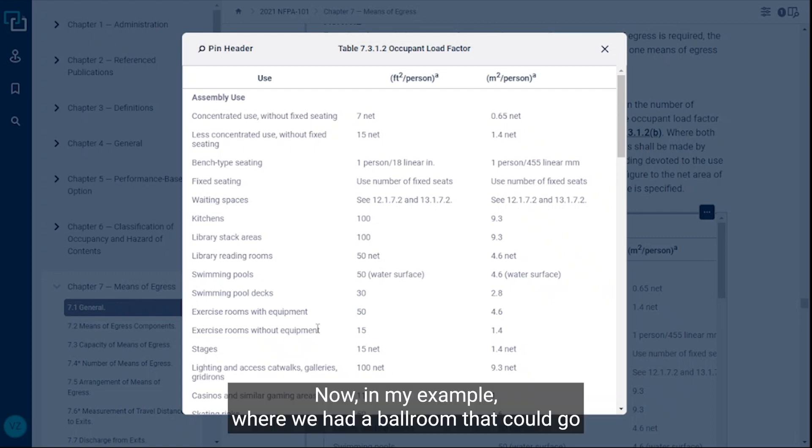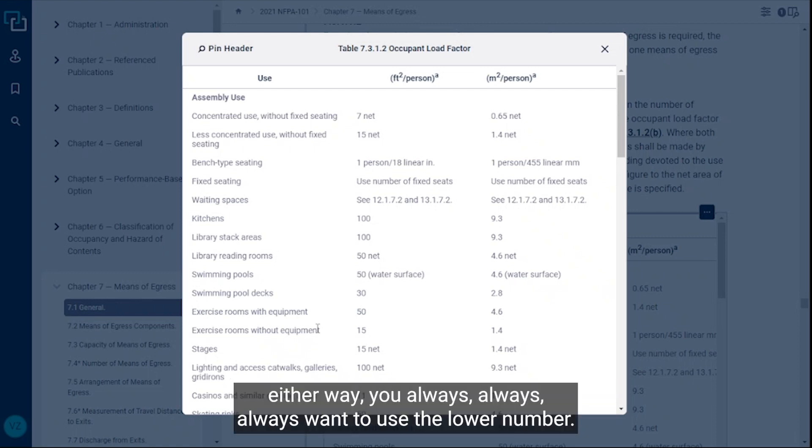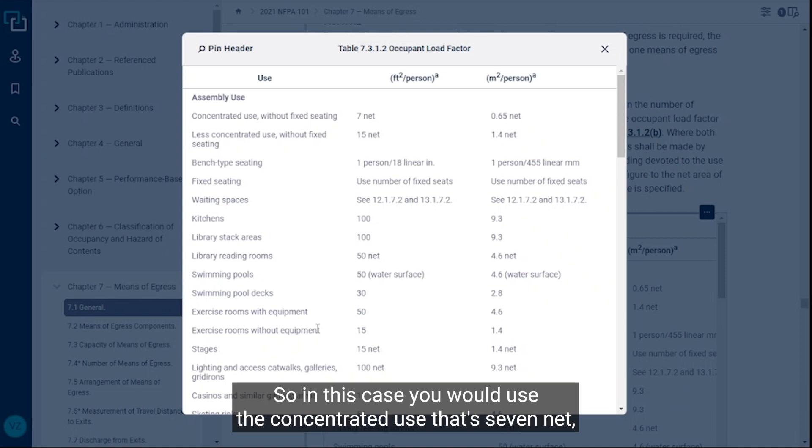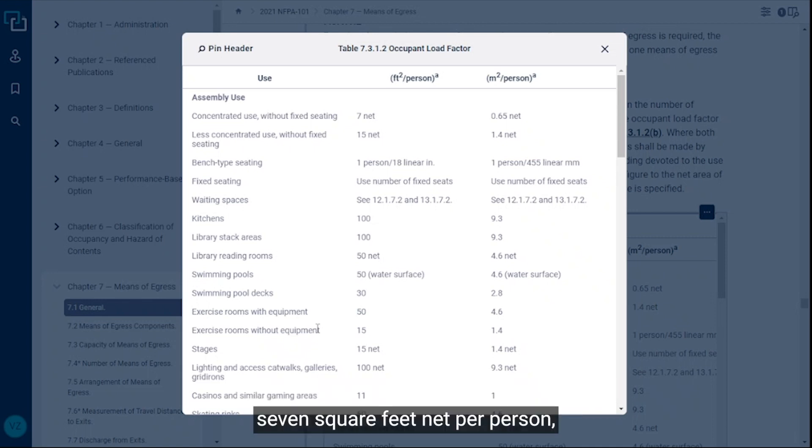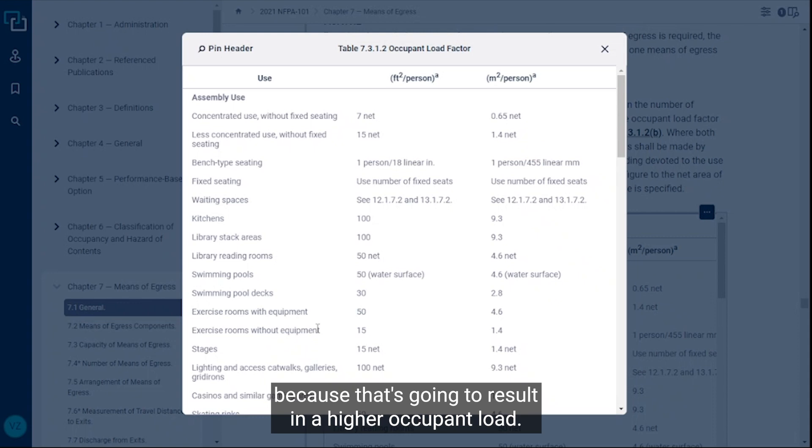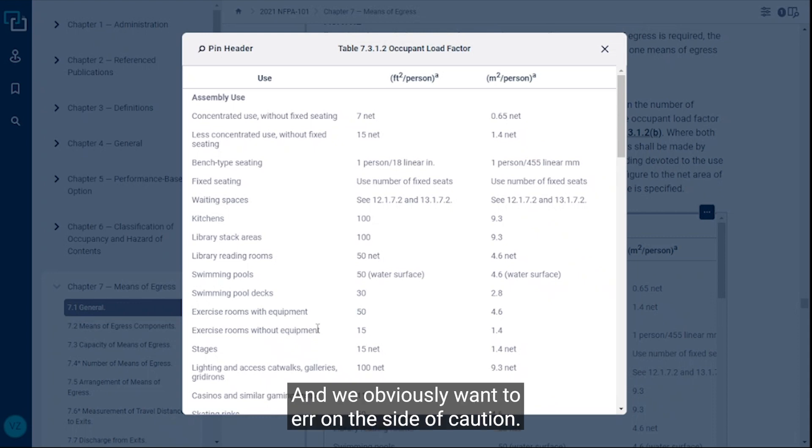In my example where we had a ballroom that could go either way, you always, always, always want to use the lower number. In this case you would use the concentrated use, that seven net, seven square feet net per person, because that's going to result in a higher occupant load and we obviously want to err on the side of caution.